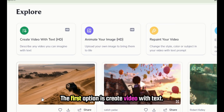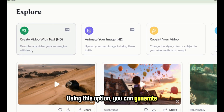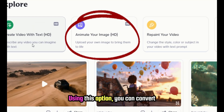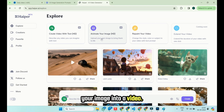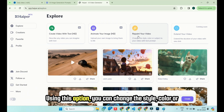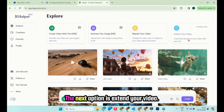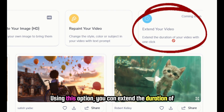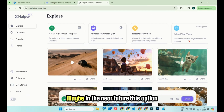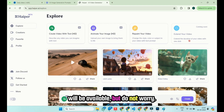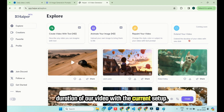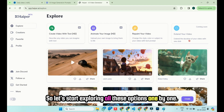The first option is Create Video with Text — using this option, you can generate videos by providing a text prompt. The second option is Animate Your Image, which lets you convert your image into a video. The next option is Repaint Your Video, where you can change the style, color, or subject of your video by providing a text prompt. The next option is Extend Your Video, but this option is currently not available. Maybe in the near future it will be. But do not worry — in the last part of this video, I will tell you how we can extend the duration of our video with the current setup.